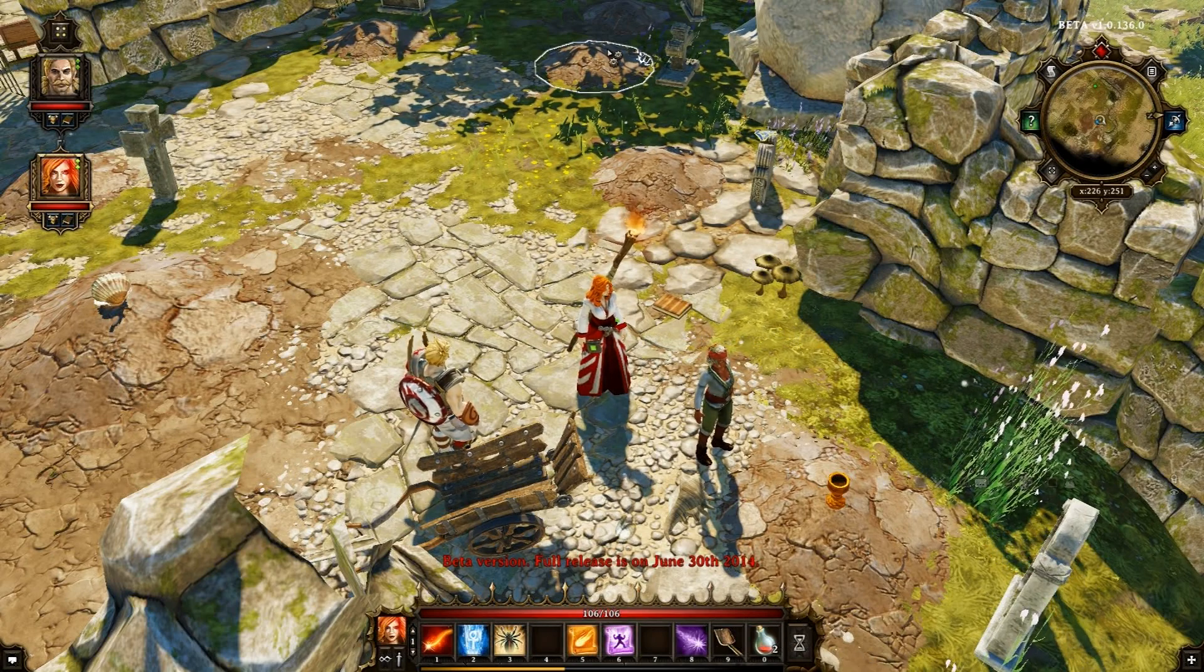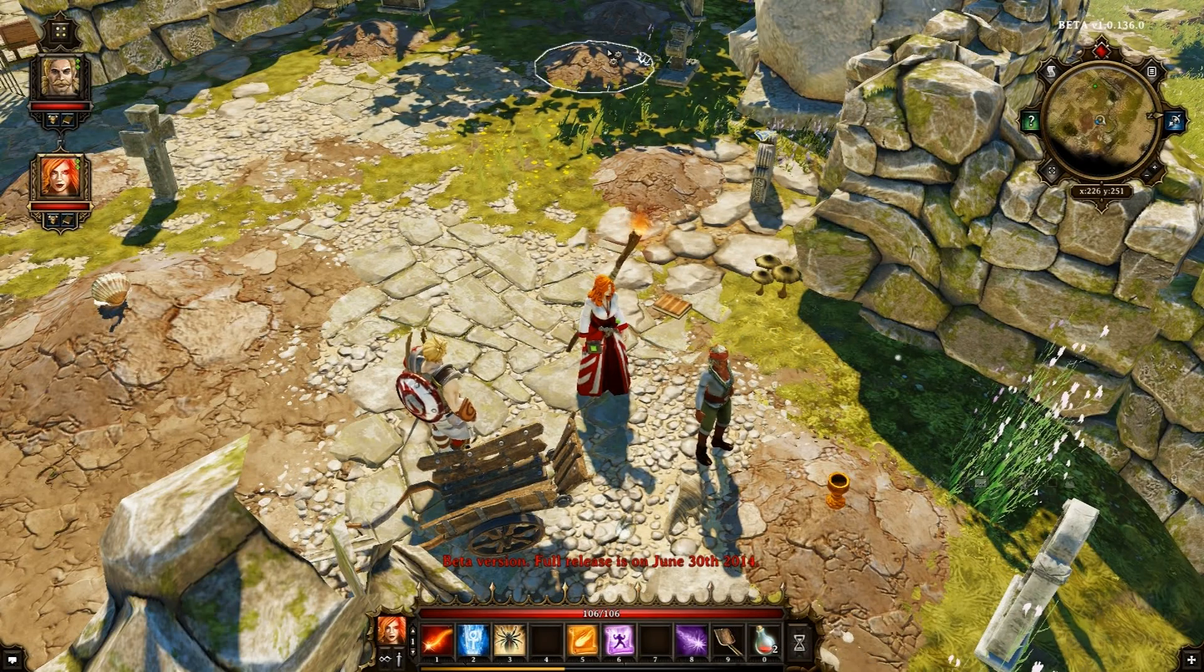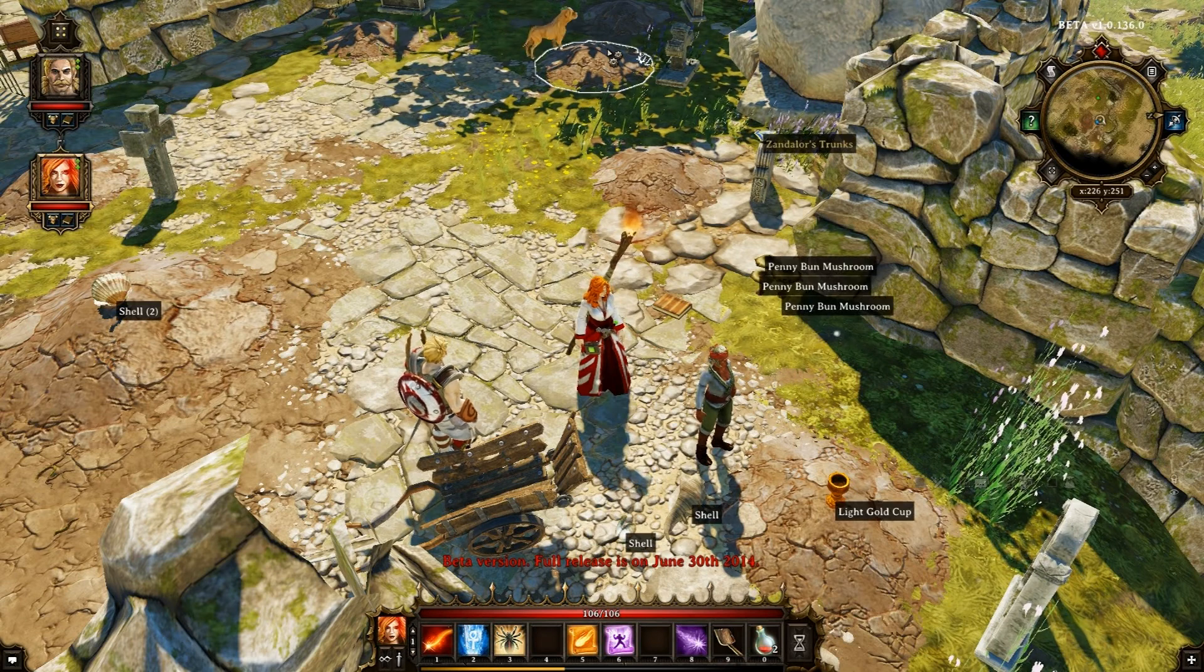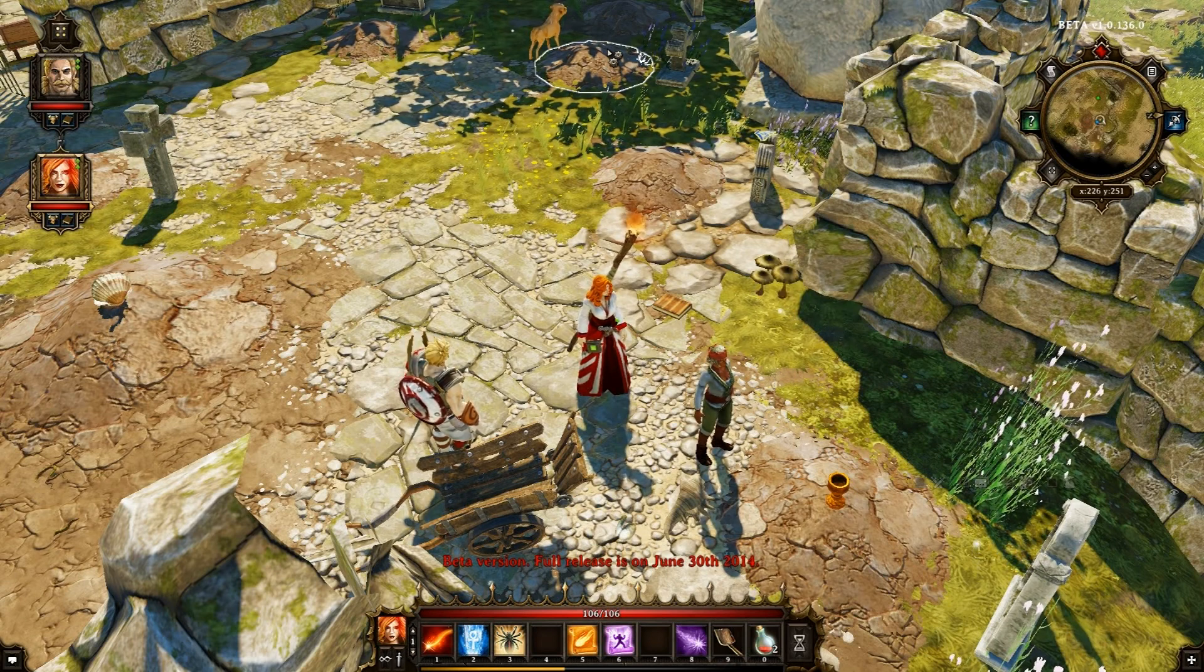Hello. If you've played Divinity Original Sin, you'll know that you have to hold down the Alt key to reveal items near your characters.